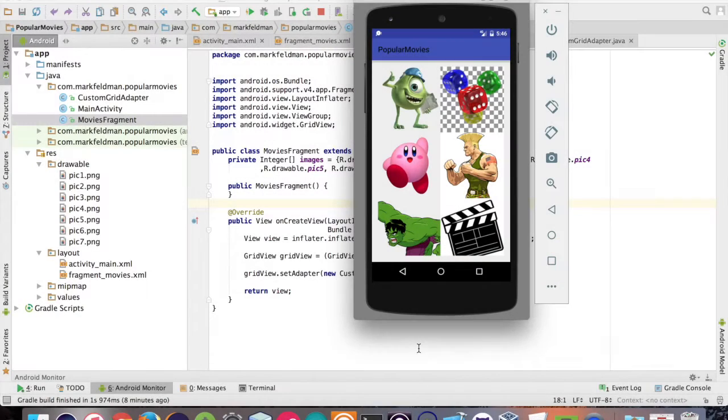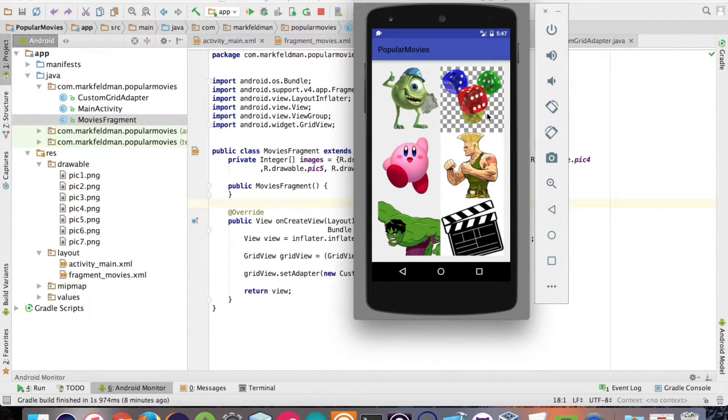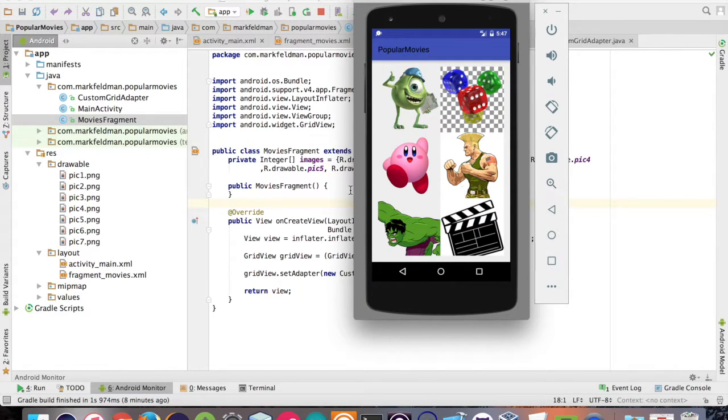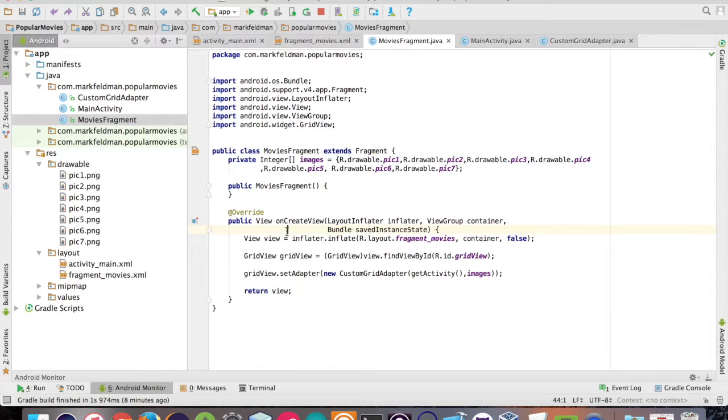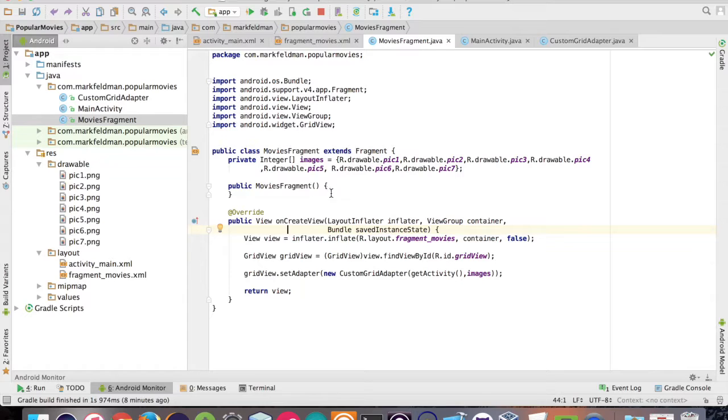Hey, welcome in. So today we're going to be talking about how to fill your grid view with images using a custom adapter. I'm going to be working within a fragment for this specific video. If you're working within an activity, it's the same exact logic so you can follow along.